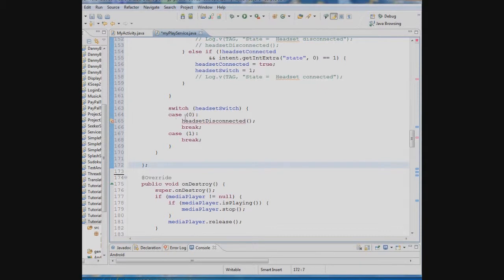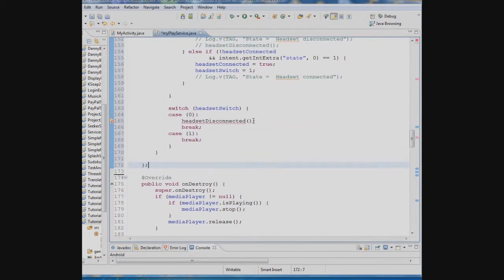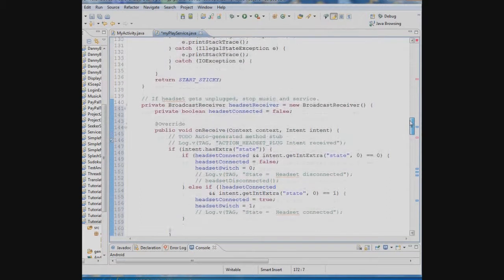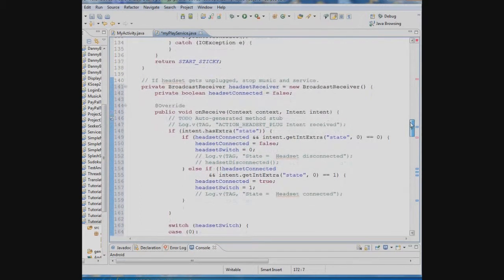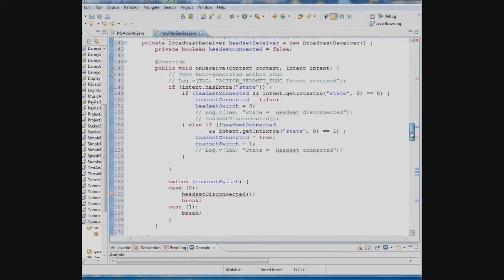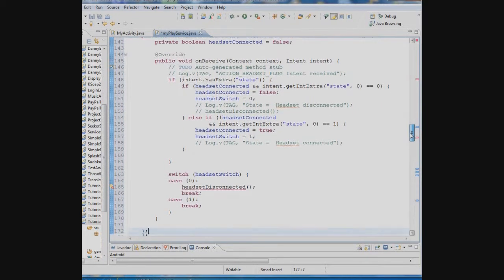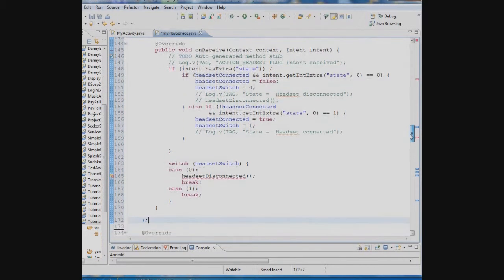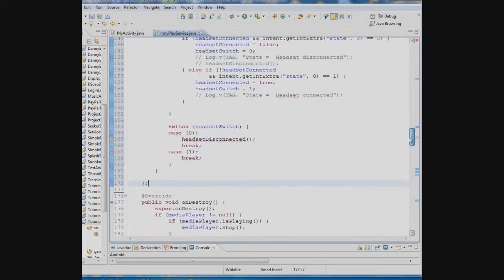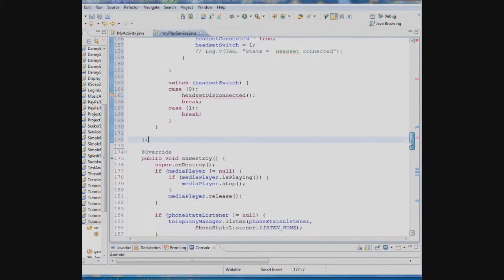And then we look at the switch over here and we say if the switch is zero it means the headset was disconnected and we want to do something. We're going to execute this method. If the case is one we don't do anything. Remember if the headset was never connected we don't want to do anything. If the headset is connected we don't want to do anything. It's only when the headset is connected and then taken out that we want to stop the music.